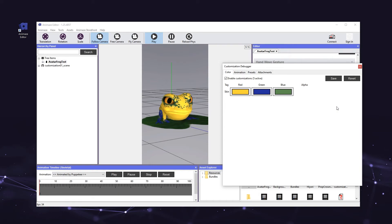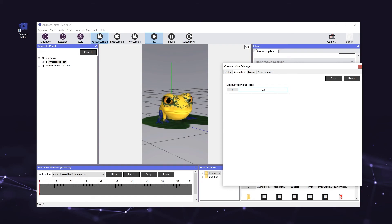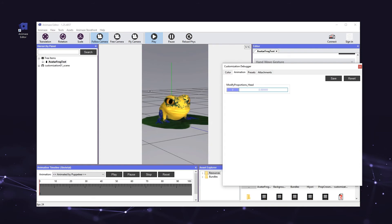Now we'll test the animation customization that allows us to change the size of the frog's head. Click on the animation tab of the customization debugger. To change the size of the avatar's head, you can change the numeric value listed under the modify_proportions_head parameter, or simply left-click and hold on the animation tab and slide the mouse left or right. You should see the frog's head get bigger as you slide to the right and smaller as you slide to the left. You can save any changes and set it as the avatar's default state by clicking the save button, or revert to the original size with the revert button.